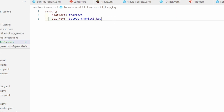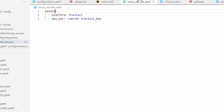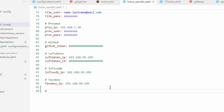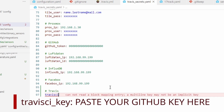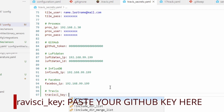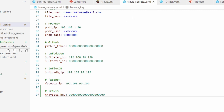After you create this inside your configuration.yaml or sensor file — note it's singular, not plural — don't forget that in your secrets file you should add this travis_ci_key. Here you just paste the key that you copied from the GitHub page. Let's save this. Of course this is a fake file — don't forget to do it in your real secrets file.